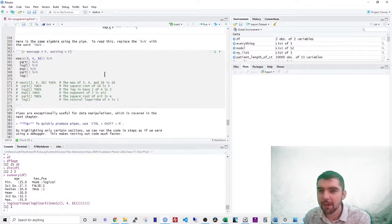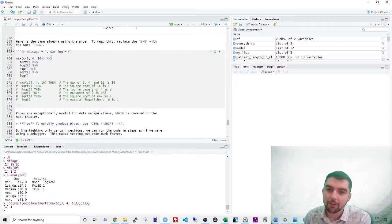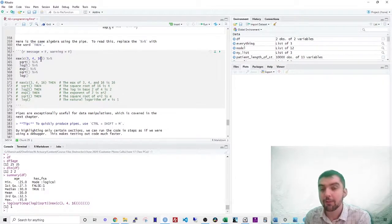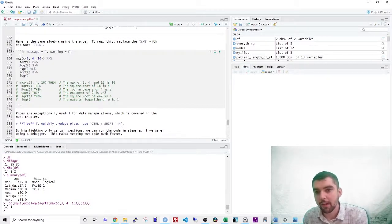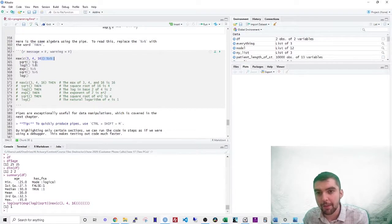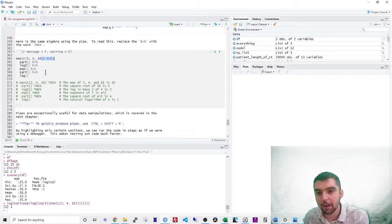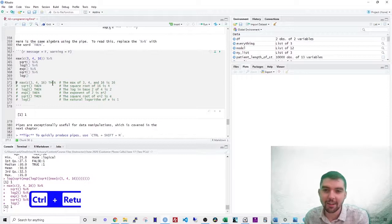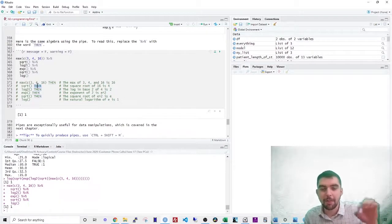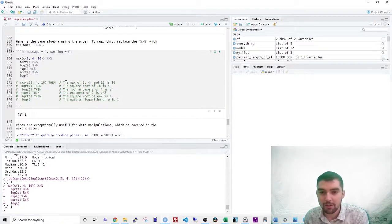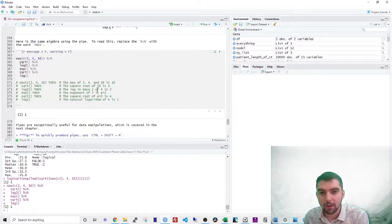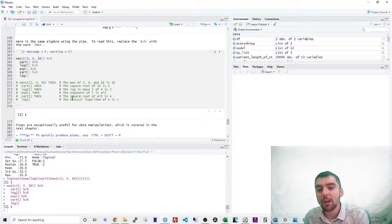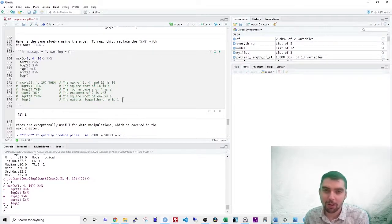So a much more convenient way of doing this is to use the pipe. The pipe lets you write the code in the order that it's reading. So you say, take the max of these and then take the square root and then take the log base two and then exponentiate and then square root and then log like that. So if you want to translate this into English, just replace the pipes with thens, right? So you look at this, this is beautiful. It's almost one to one in English, the max of three, four and 16 is 16. The square root of 16 is four. The log and base two of four is two. The exponent of two is e squared. The square root of e squared is e. The natural logarithm of e is one, right?